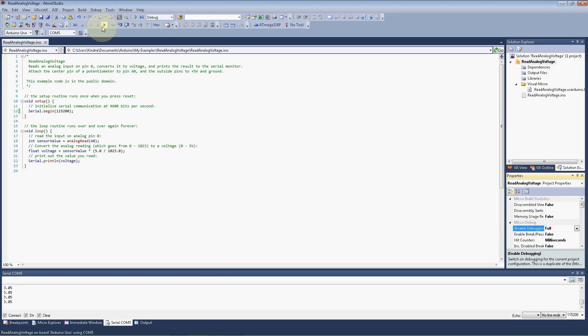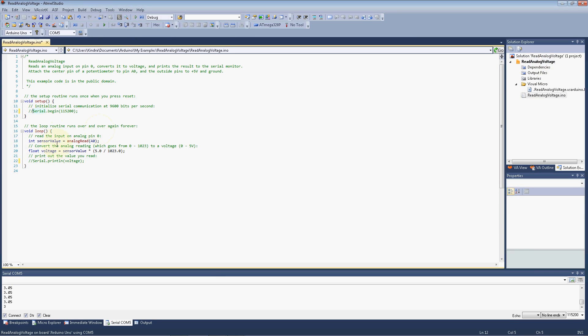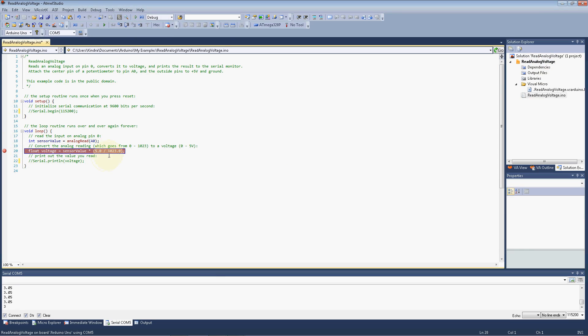So we go ahead and we'll set a breakpoint. We'll go ahead and disable that serial print line statement. We can do away with the serial print line, all that old rhetoric. And we'll just go ahead and place the breakpoint here by clicking in the margin on the voltage calculation, where the voltage is equal to sensor value times 5 volts divided by the 10 bit ADC.